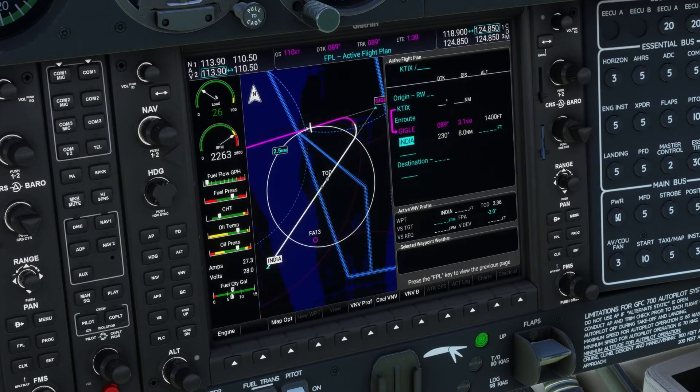Watch as the turn anticipation and path solution changes based on changing aircraft conditions such as wind, track, and ground speed.